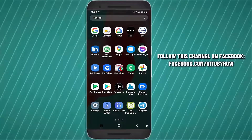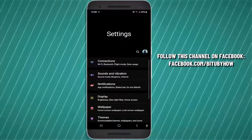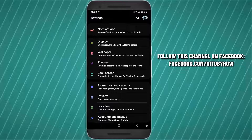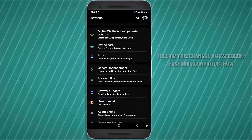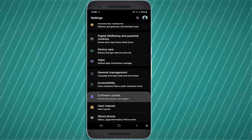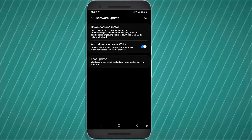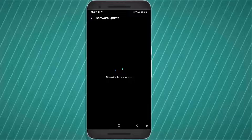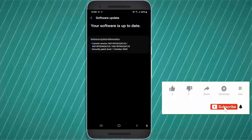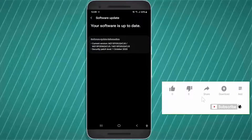Method one: go to Settings and find Software Update. Tap on it and check if any software update is available for your phone. If you find any software update, download and install it. In my phone there is no software update available. After the software update, your network problem will probably be fixed.